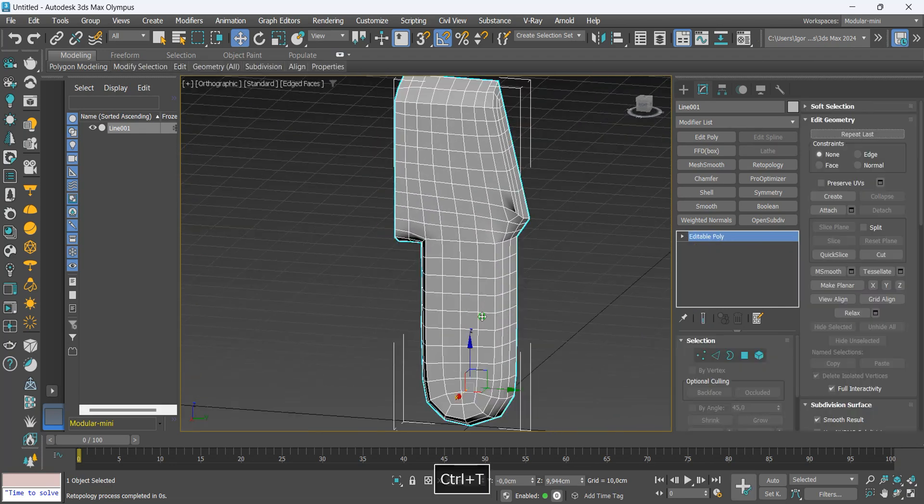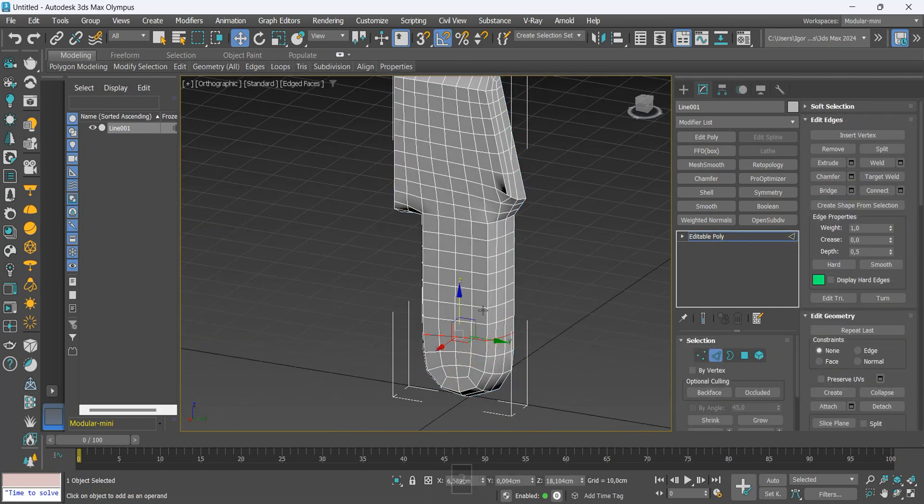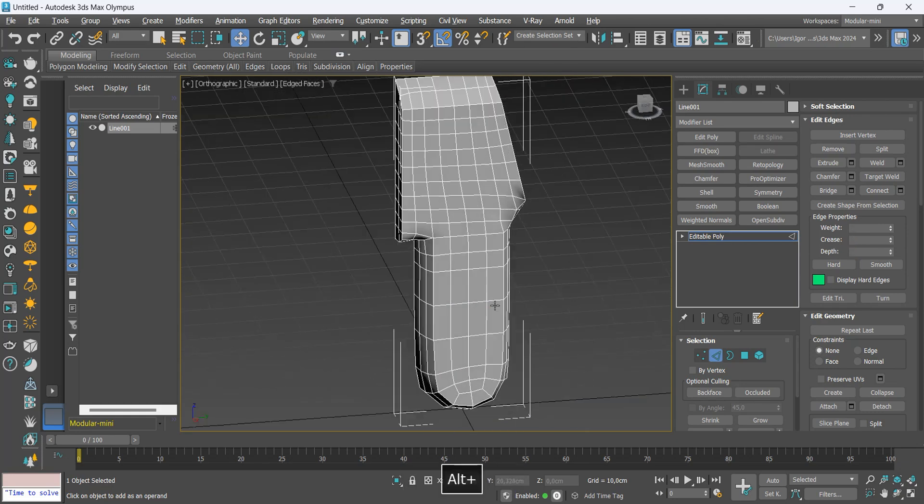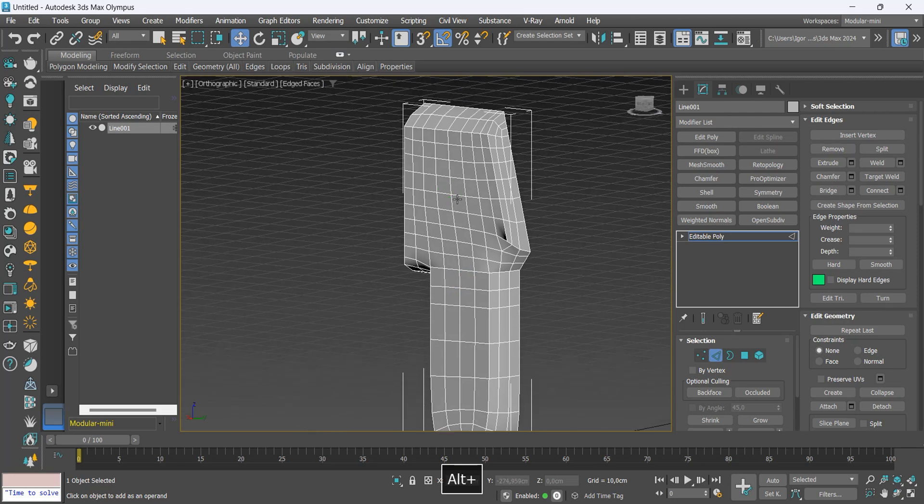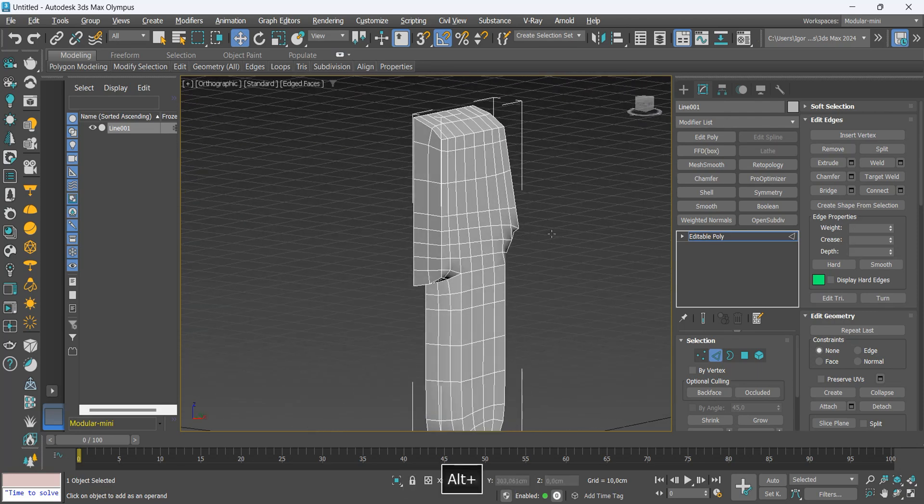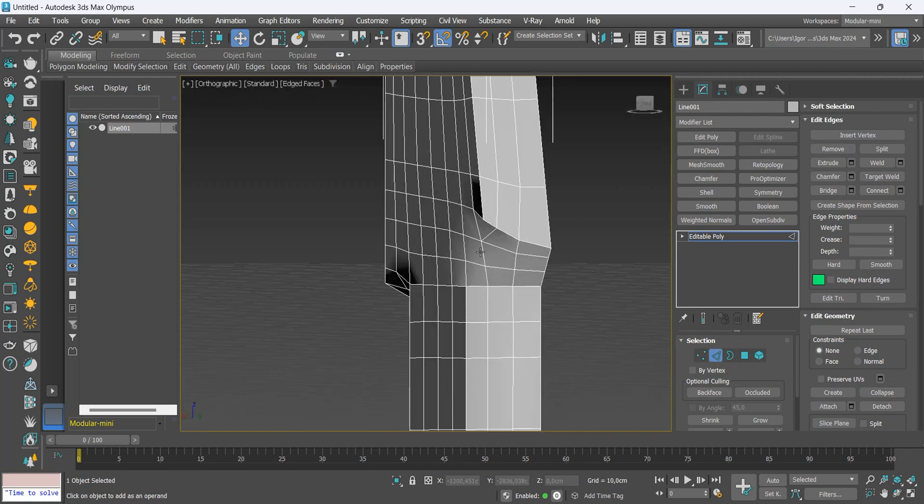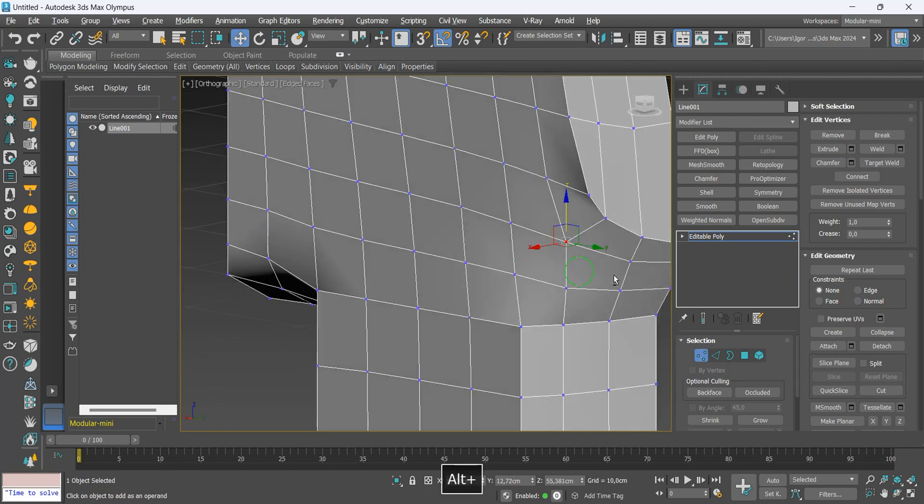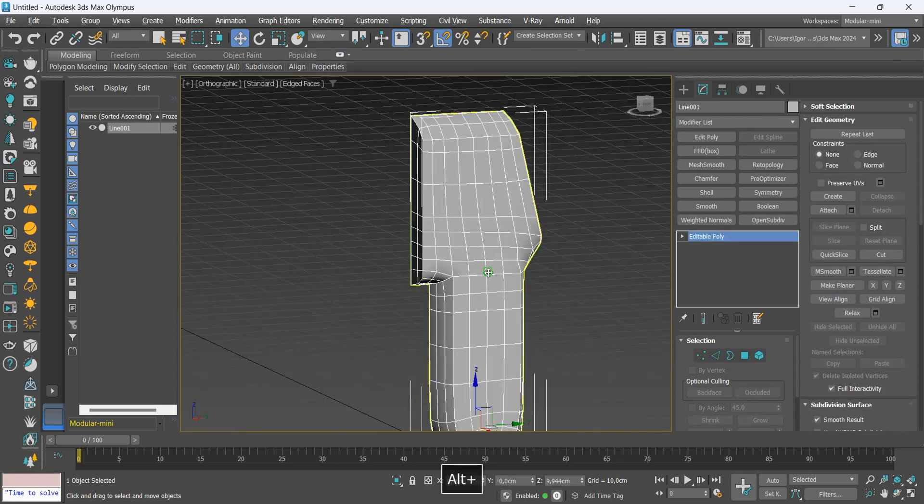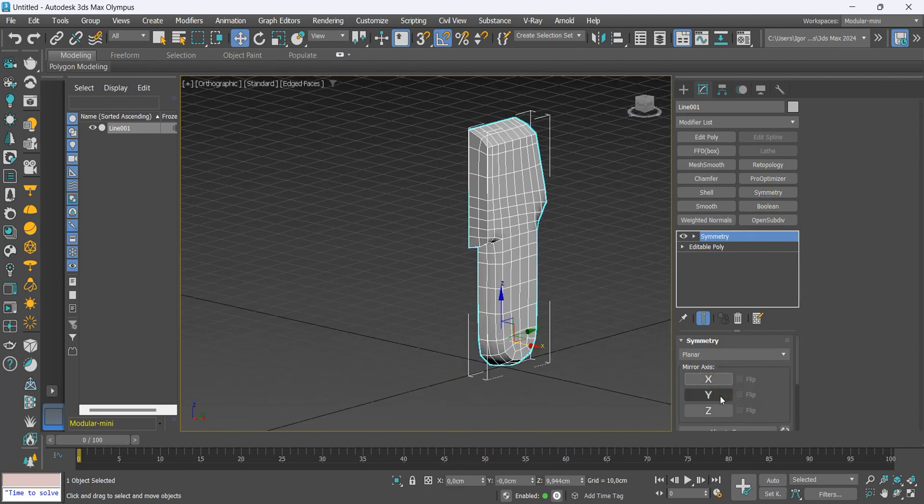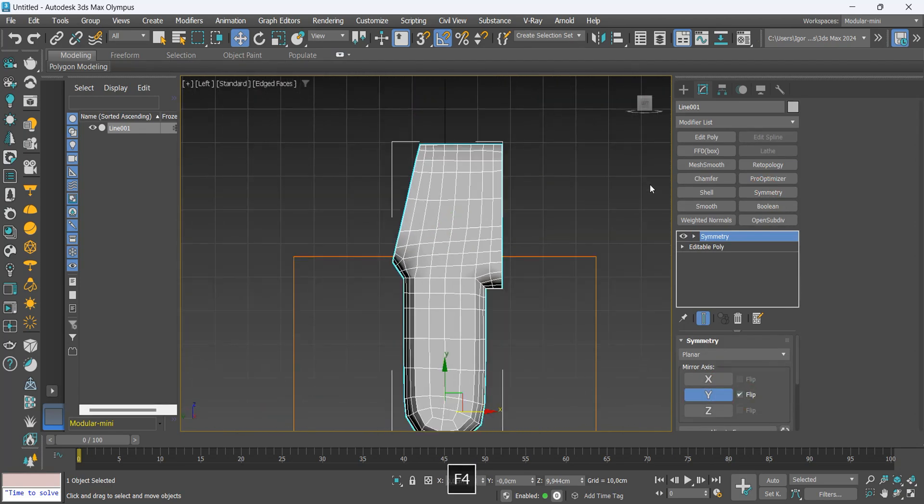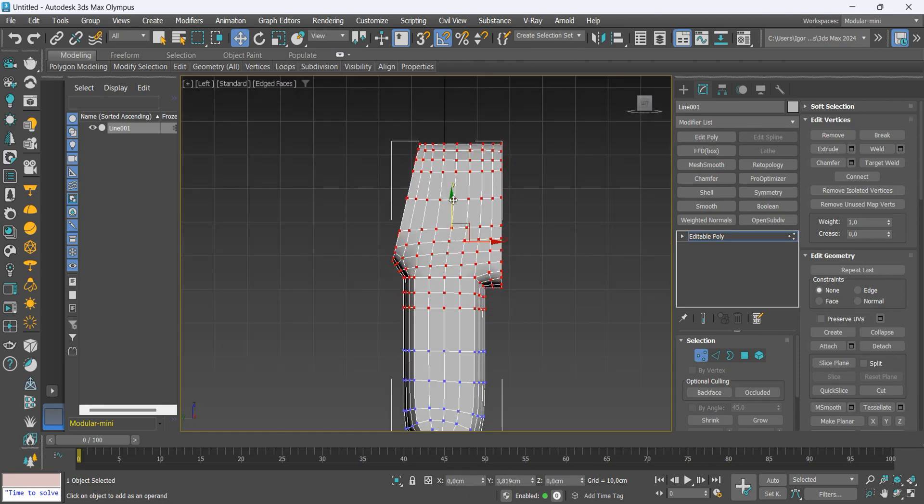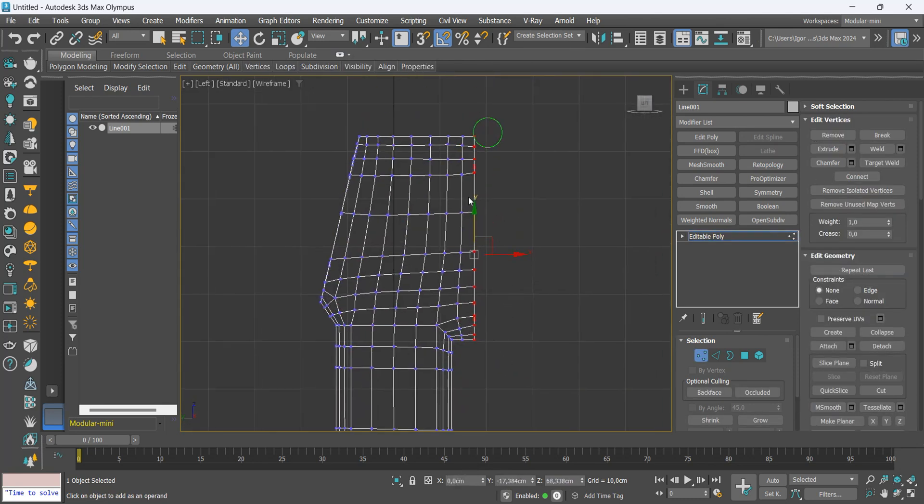Now let's convert it to editable poly and delete some loops. I'm going to adjust this vertex and apply a symmetry again. Let's convert, increase the height a little and adjust this front, making it bigger.